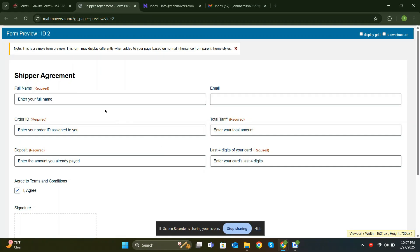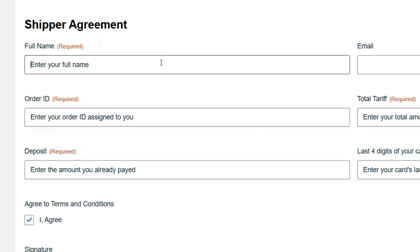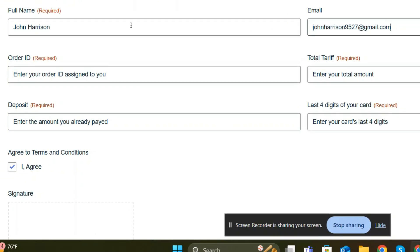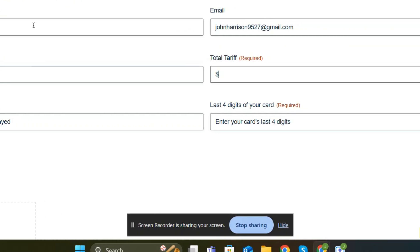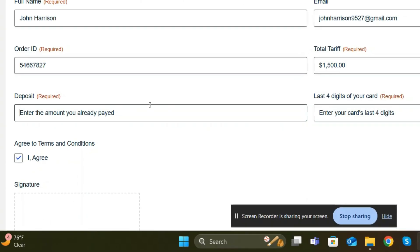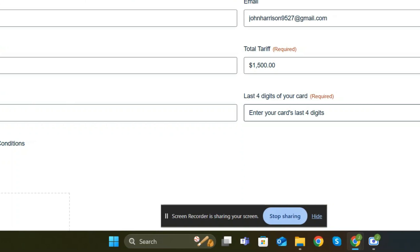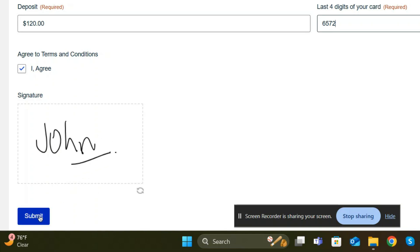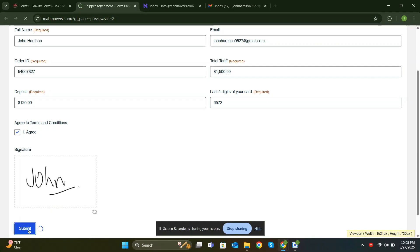Now let me fill out the form. For the full name field, I'll enter a name. In the email field, I'll input an email address. For the order ID, I'll add a random number. Moving to the total tariff, I'll enter a USD amount. And as you can see, it formats correctly. The same goes for the deposit field. After entering a USD amount, the formatting appears perfectly. I'll also add some random numbers here too. Check the agreement box and finally sign the form. Now let's submit it.